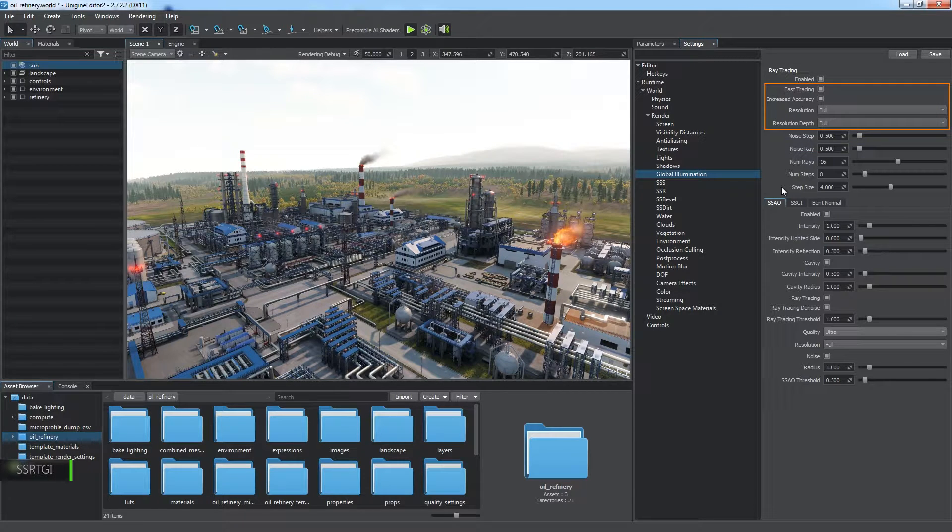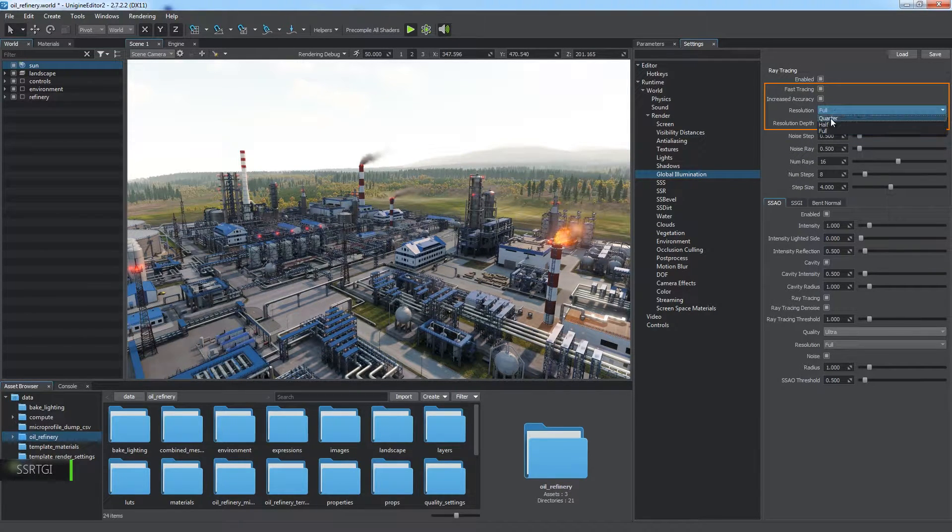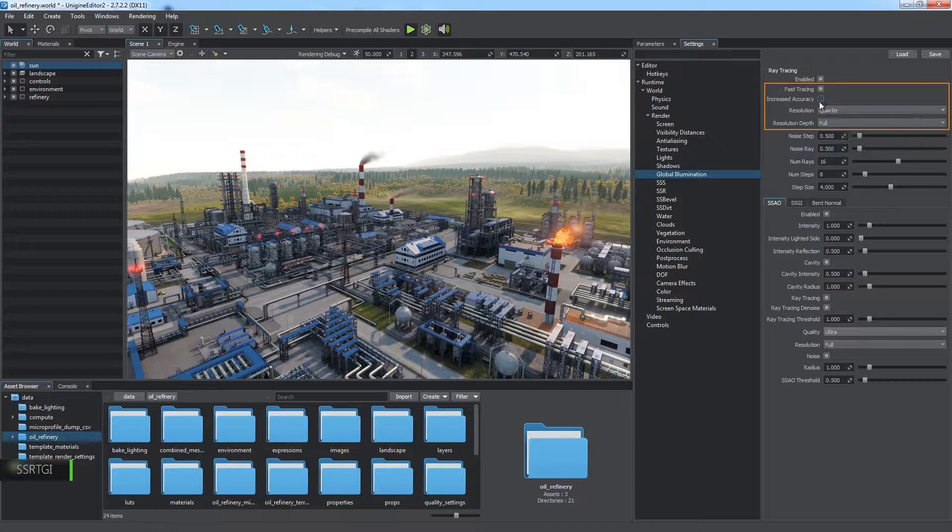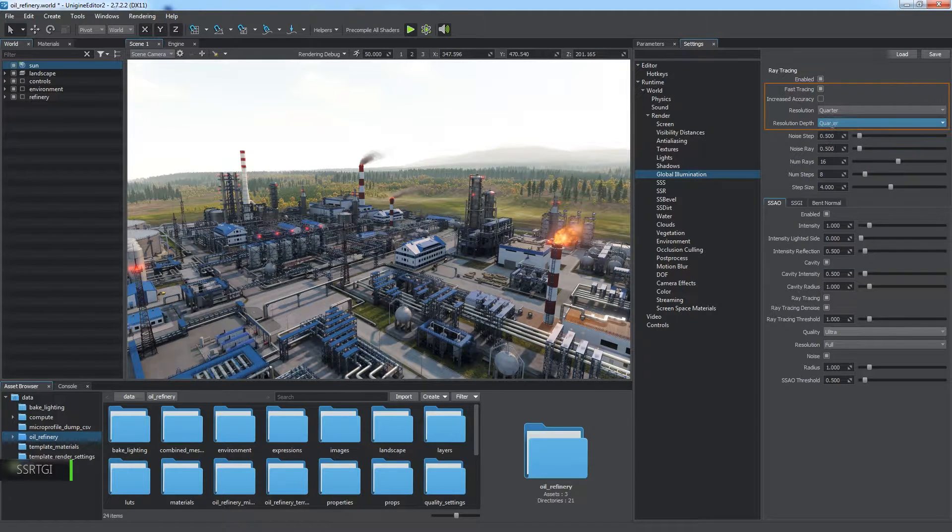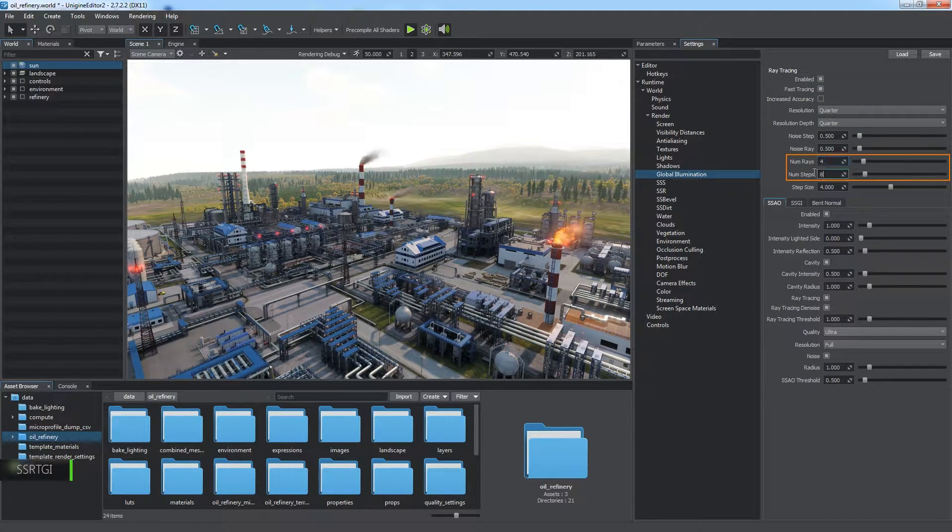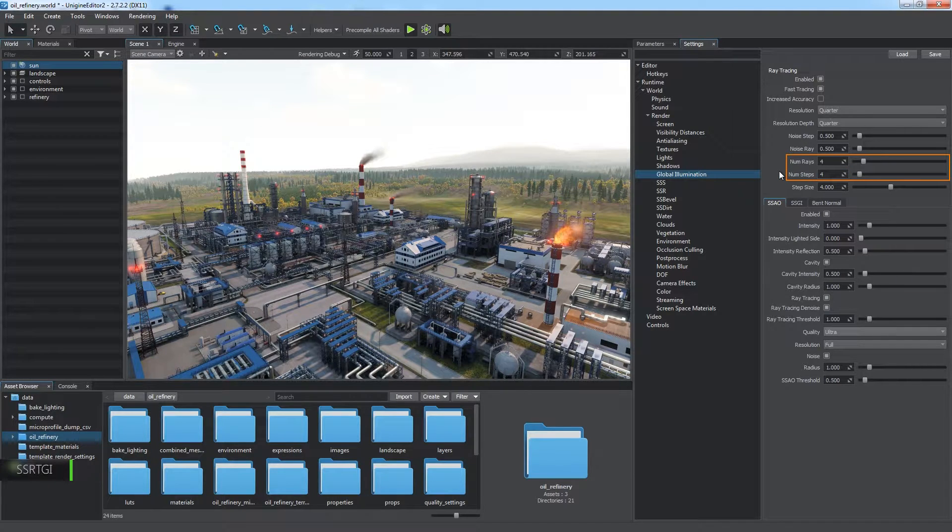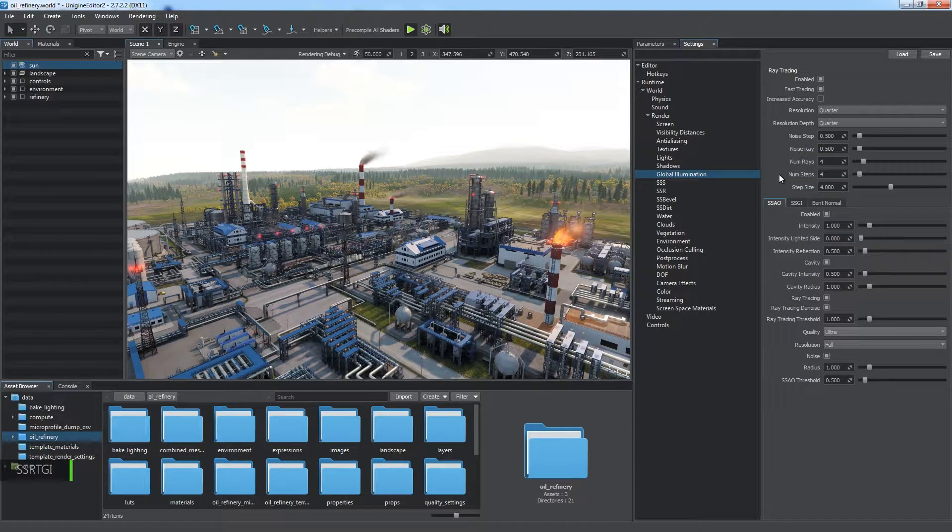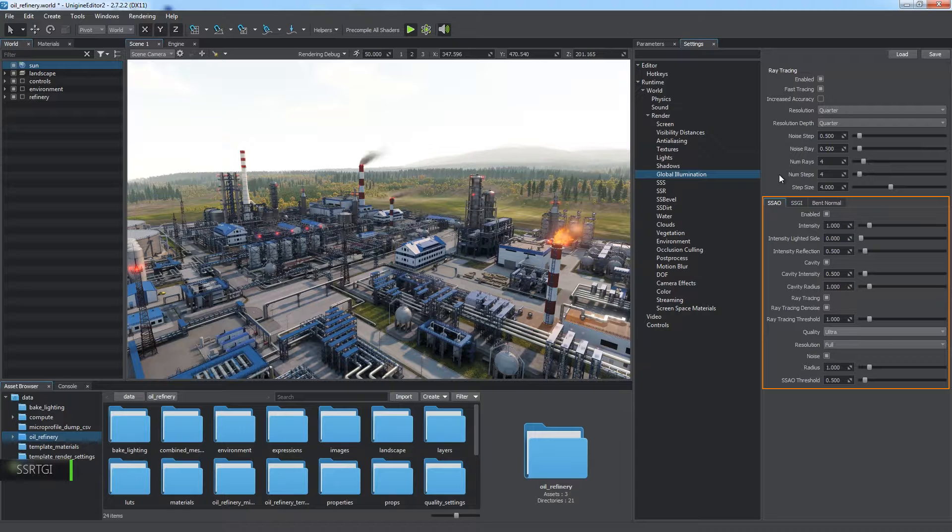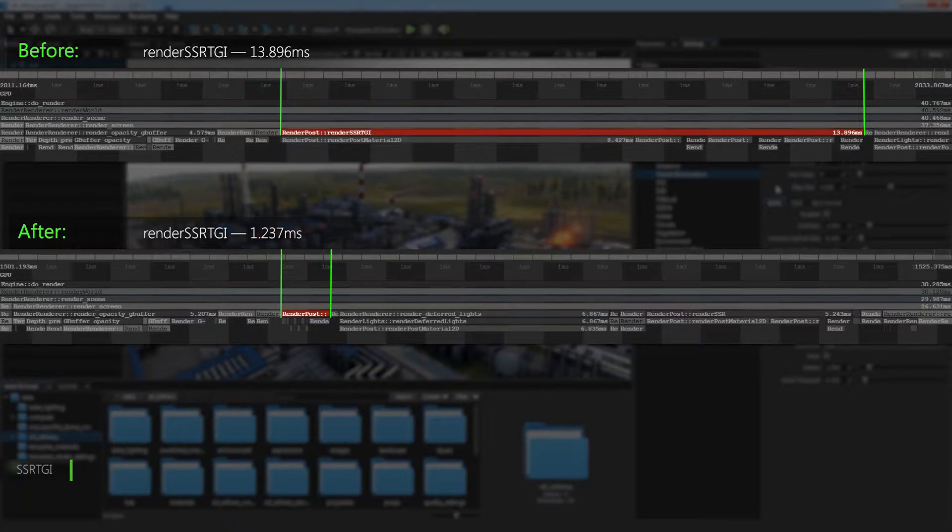Optimization here may involve adjustment of the resolution, increased accuracy, fast tracing, and resolution depth parameters. The number of rays and number of steps parameters define ray tracing accuracy. Keep them as low as possible. We will consider settings of the sub-effects later at the corresponding stages. As you can see, these optimizations have significantly reduced computation time.